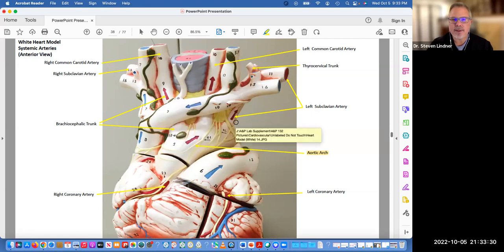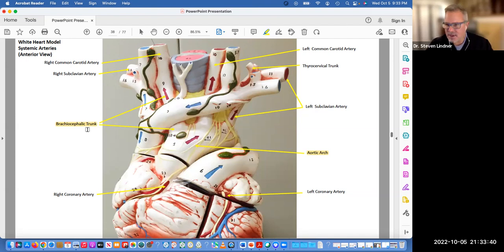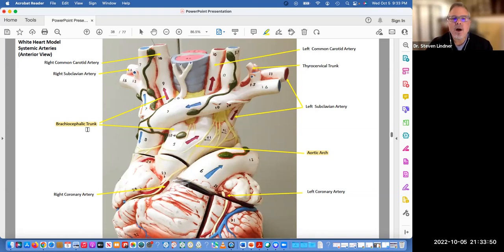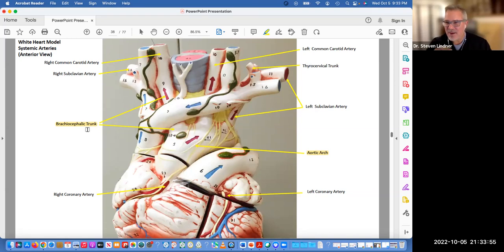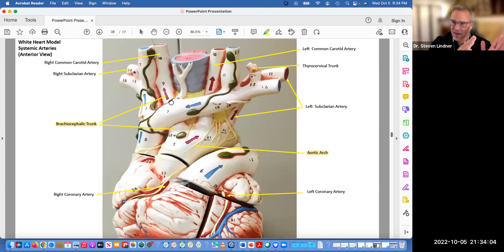One, two, three. That first one is called the brachiocephalic trunk, and that's on the right side. That is an artery. We don't have to call it the right brachiocephalic trunk because there is no left brachiocephalic trunk. On the venous side, there is a left and right brachiocephalic vein, but on the arterial side, there's only a brachiocephalic trunk and that's on the right-hand side.